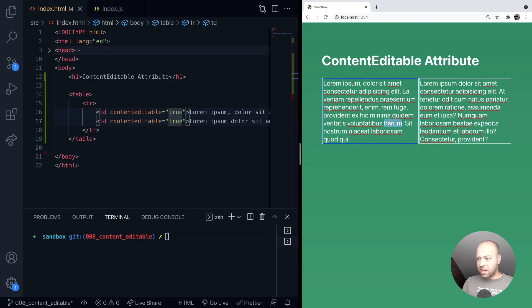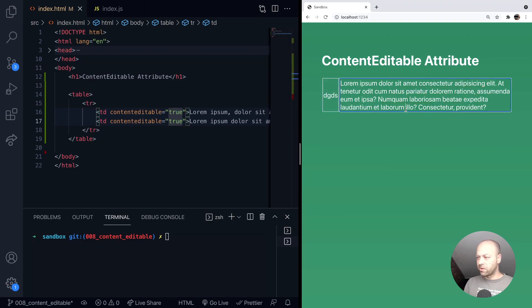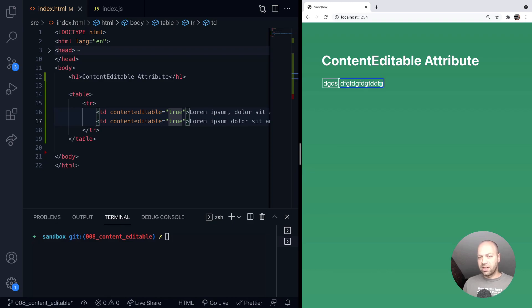And so now what we've got is a table with two columns and each of those is actually editable. And you can see now that it's slightly different from just using a text area. We're actually using the semantics of a HTML table but with editable content.